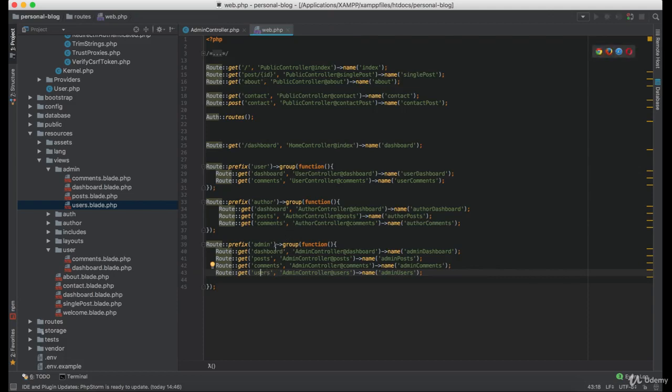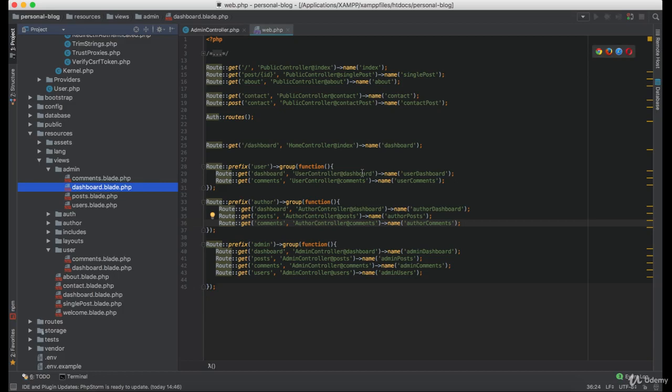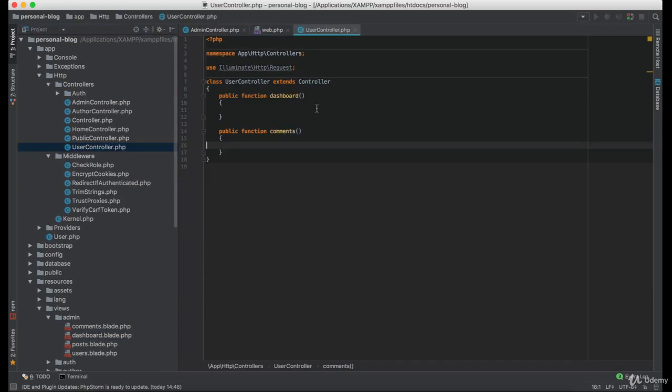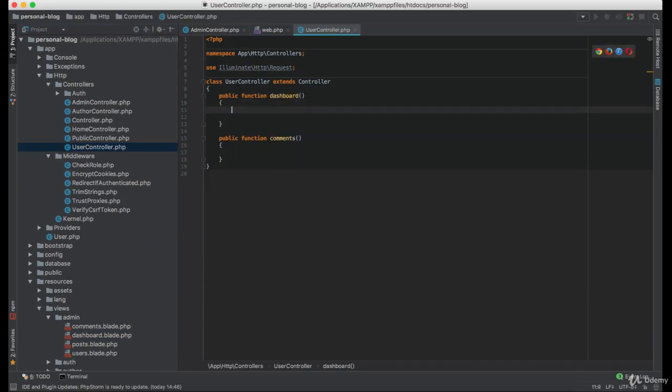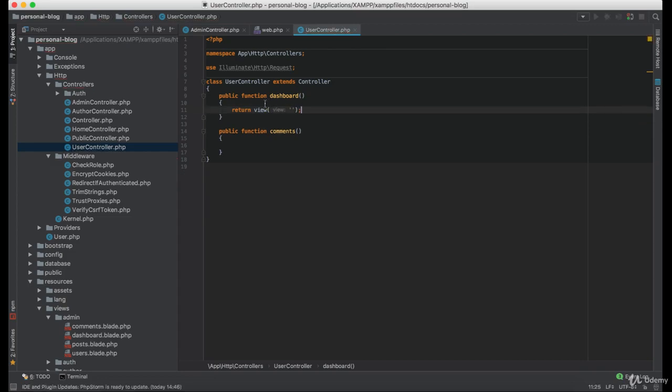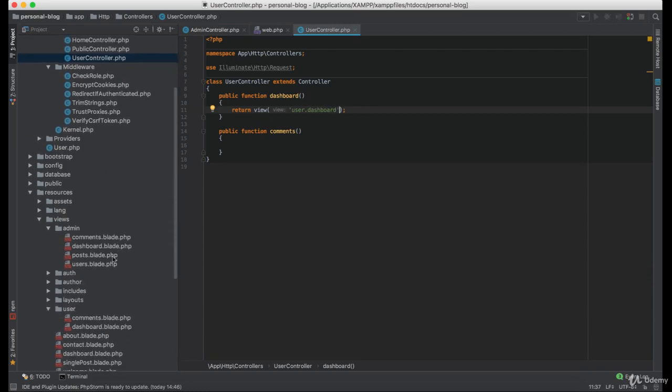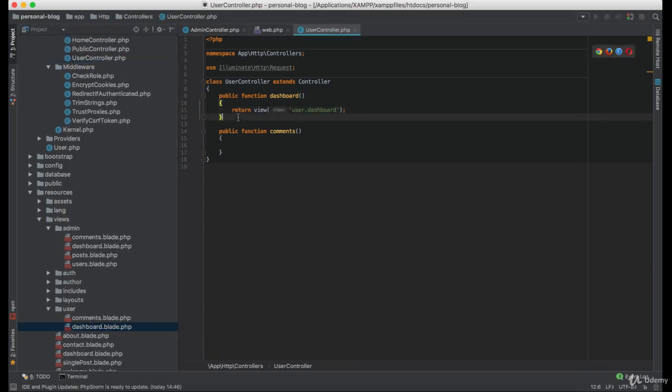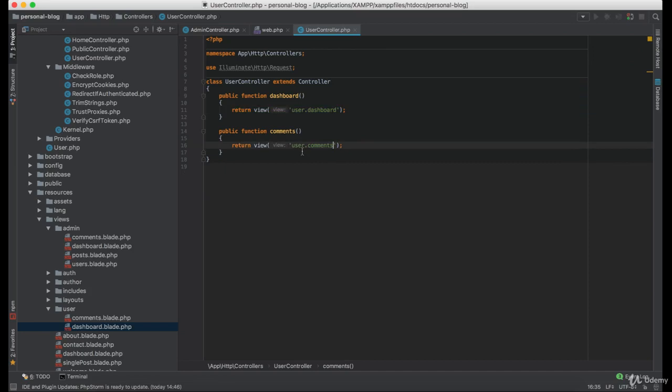Great. Now let's link each view to the controller function. And let's start with the user controller. So the only thing we need to do for now is to return the user.dashboard view. And in the comments, we are returning comments view.